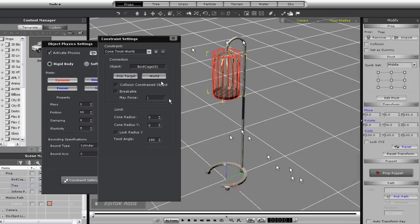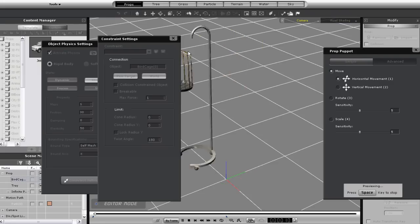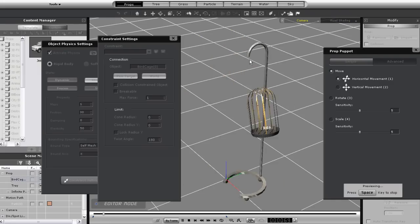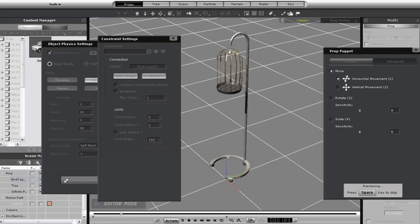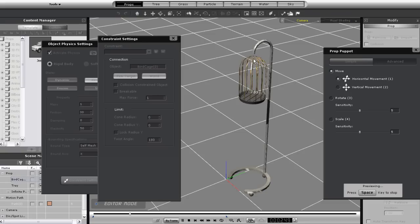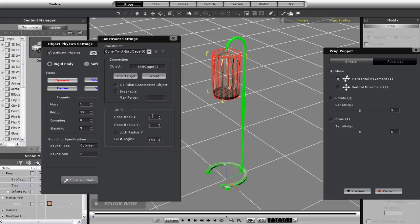Then choose the target and select my pole from the content manager. When I select lock radius y you'll see that every time I change my cone radius the y value will also change. This is convenient for keeping a perfectly circular base radius.